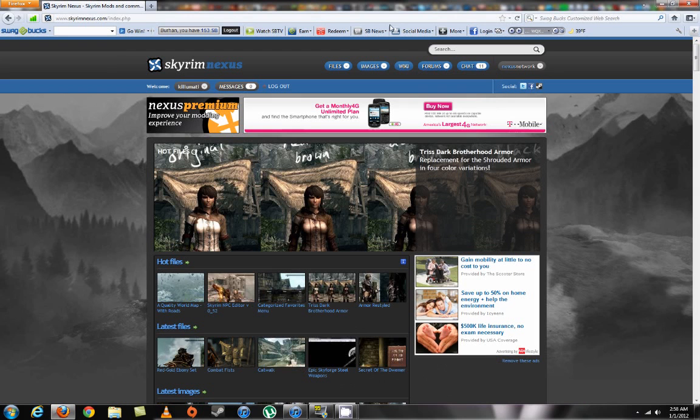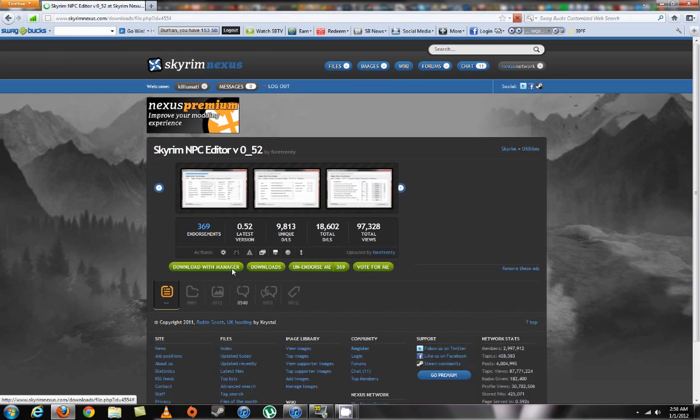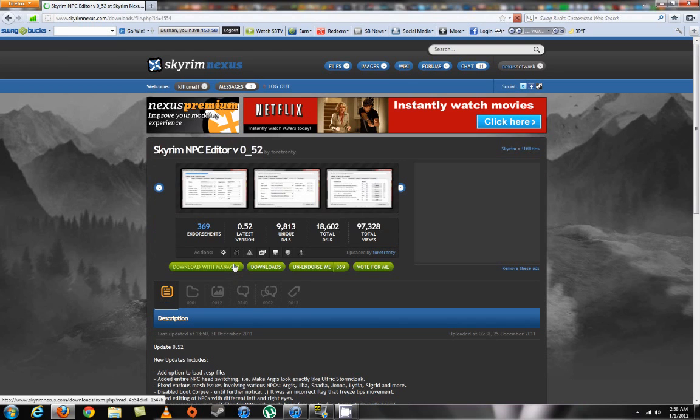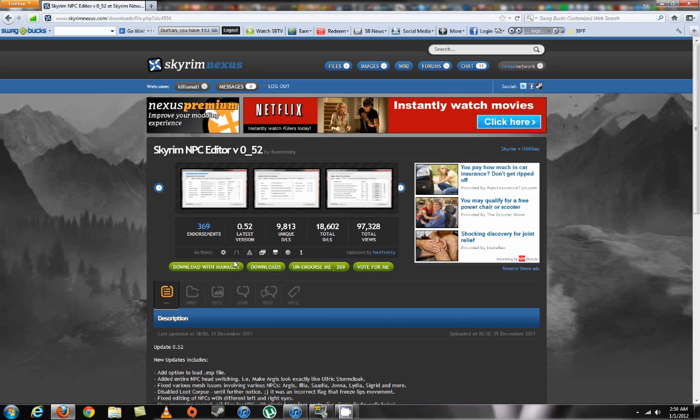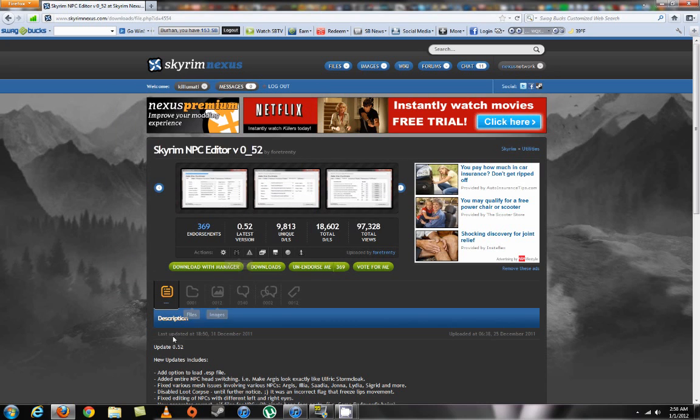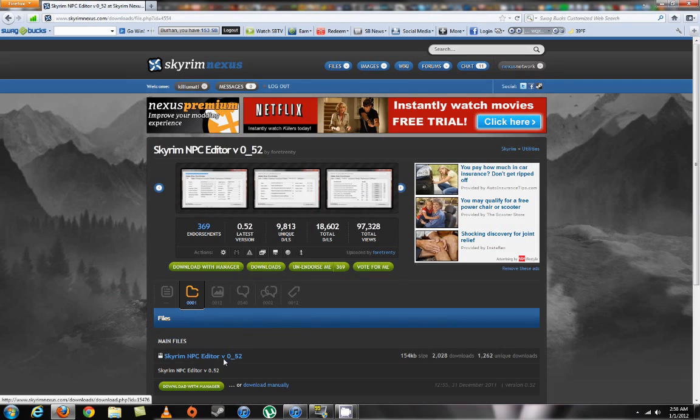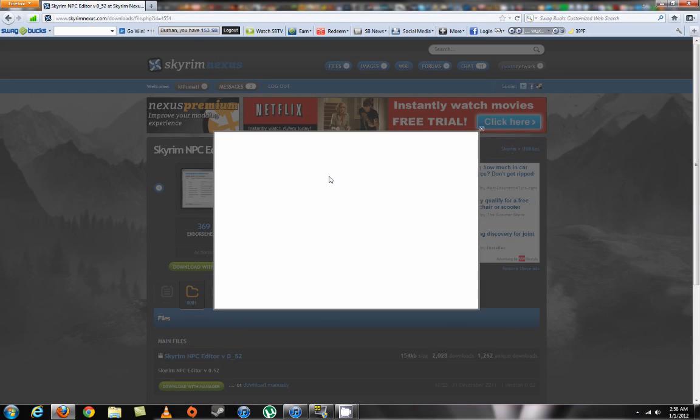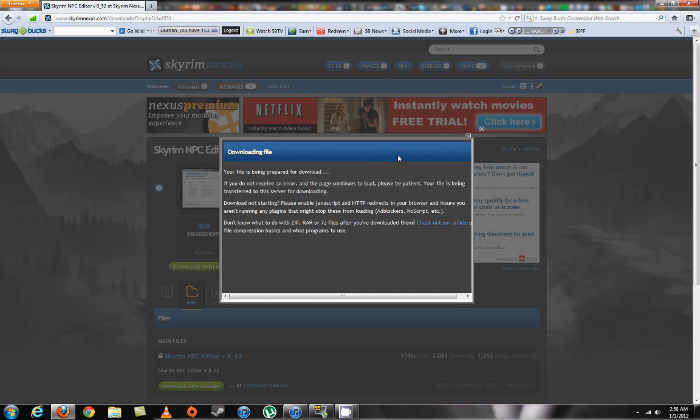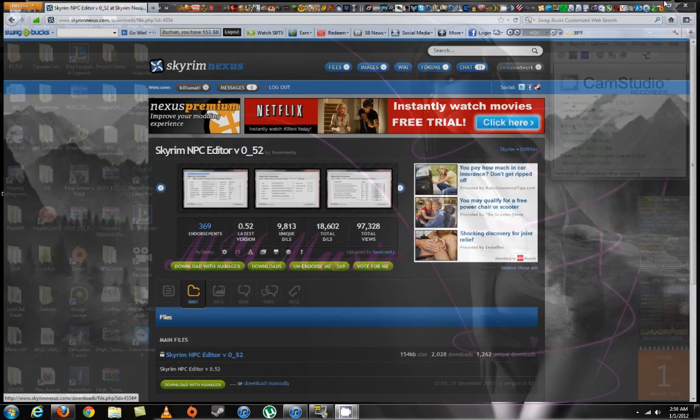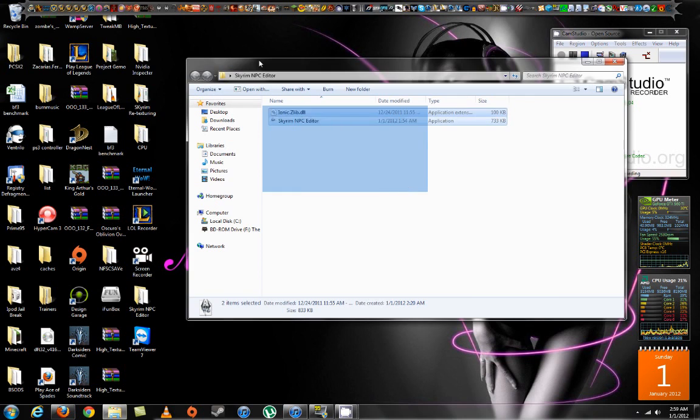So yeah, I'm at the Skyrim Nexus home page, and it should be here. I'll just add a link to the bottom. They recently updated to 5.2, and they added the option to load your edited ESP file. Go ahead and download it, and they fixed several bugs in the mod. I already downloaded it, and I've extracted it to my desktop.